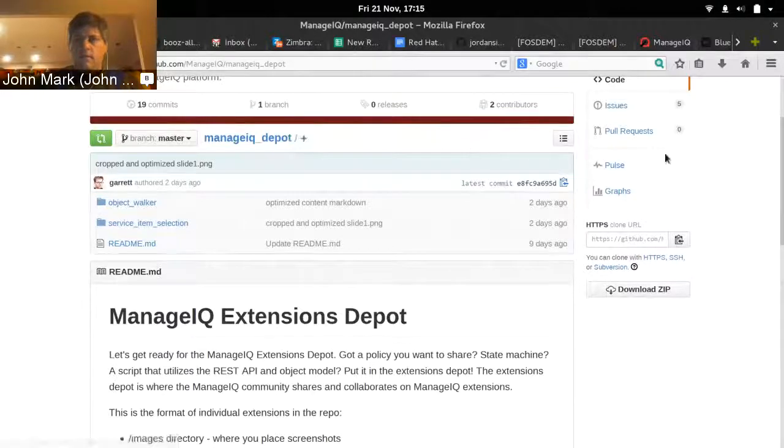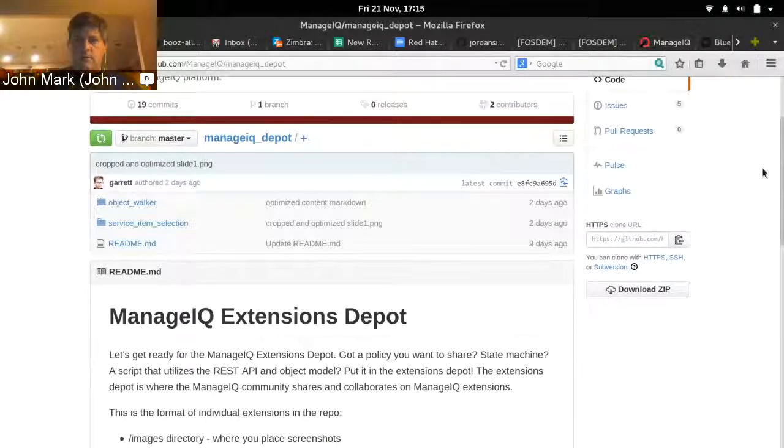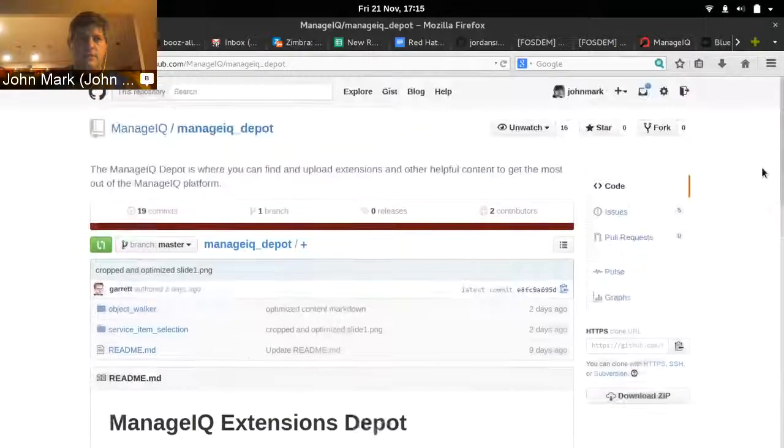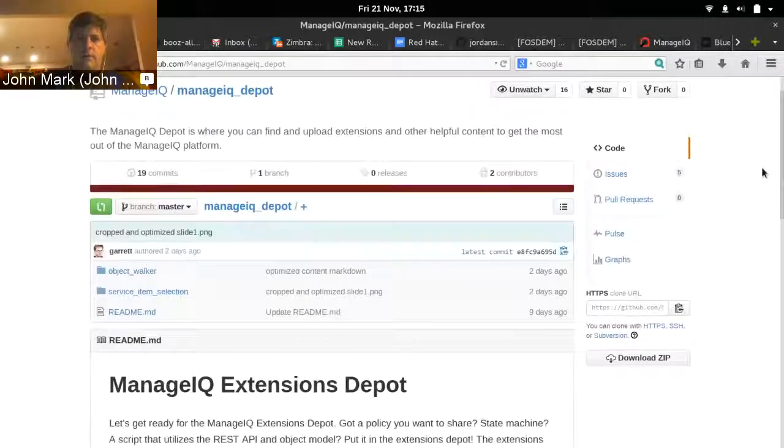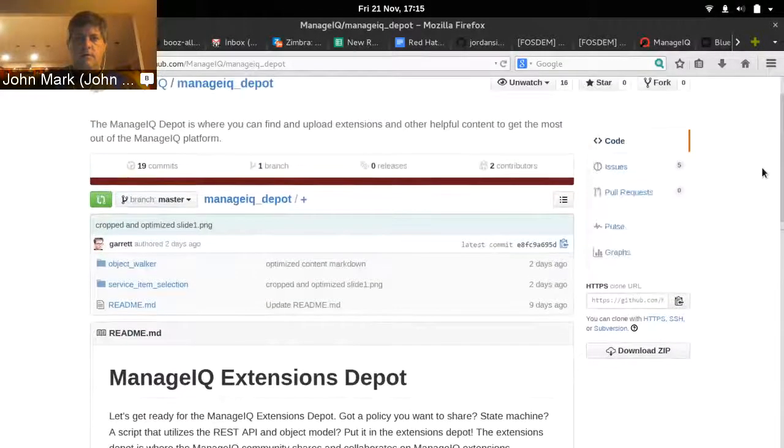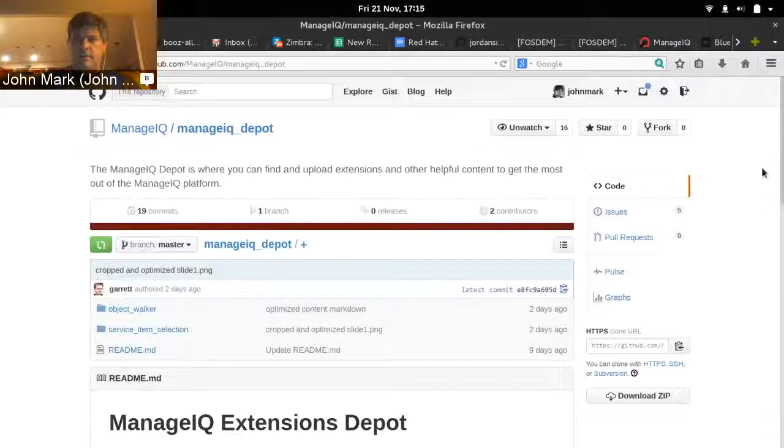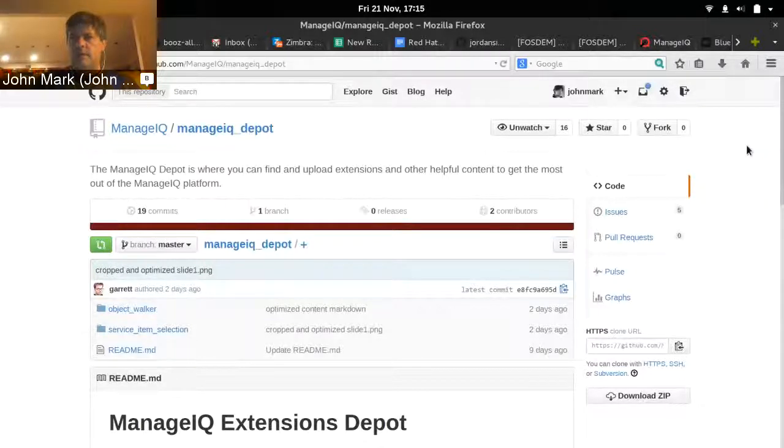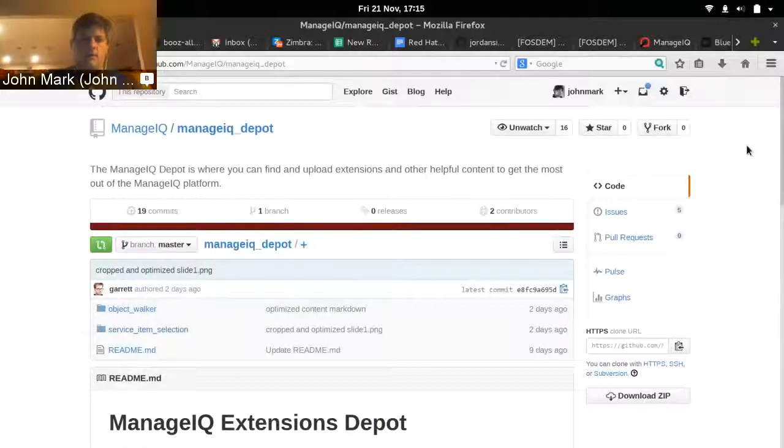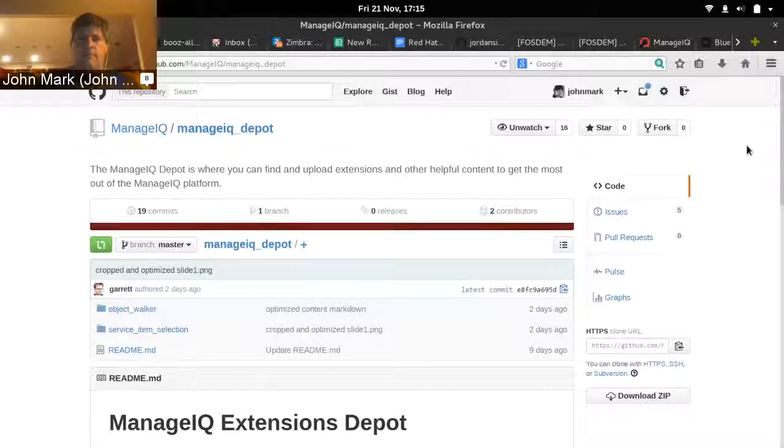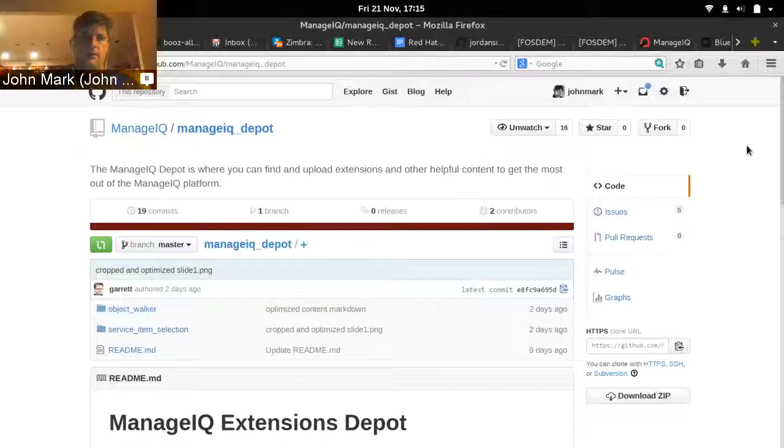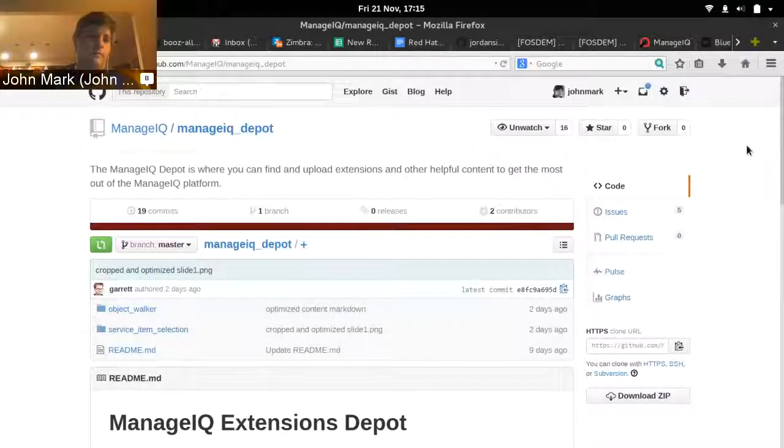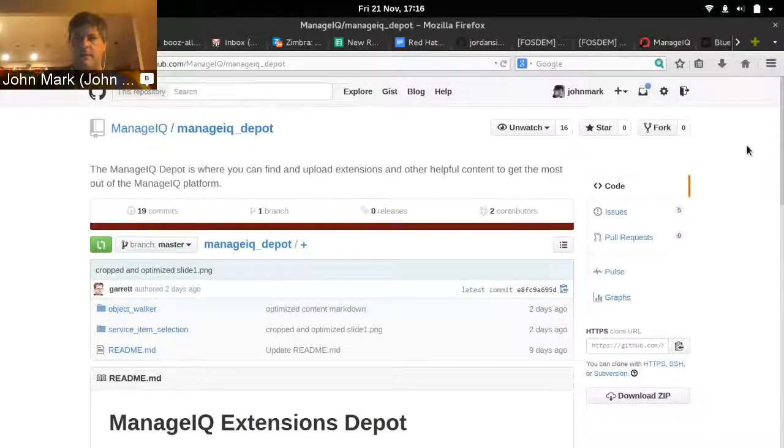I'm going to go through the ManageIQ extensions depot. The purpose of this is to upload, store, and share the extensions that you write for ManageIQ. This includes state machines, any kind of automate components, policies, dialogues, any kind of extension that will help those customize their ManageIQ deployment and get started.